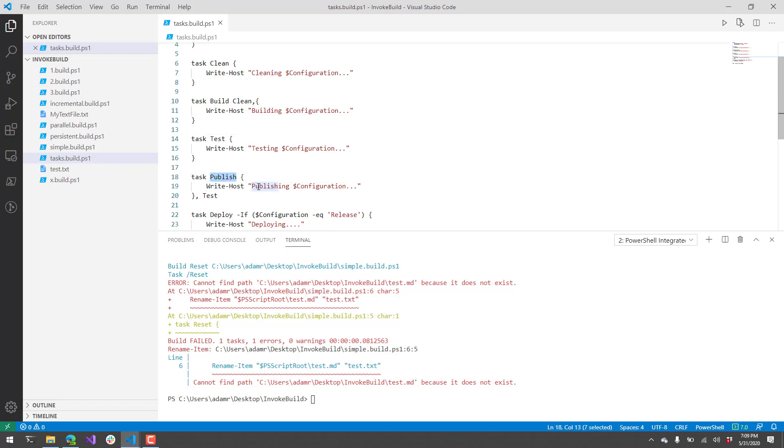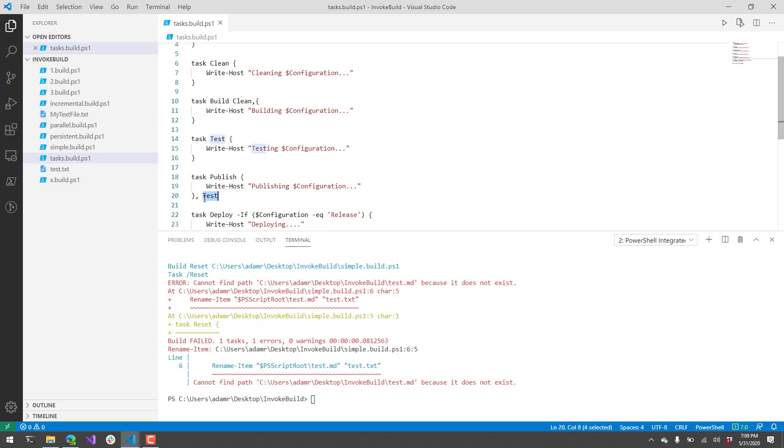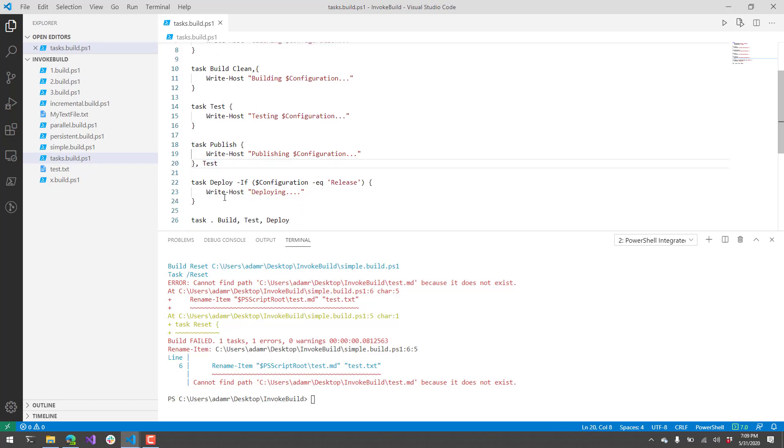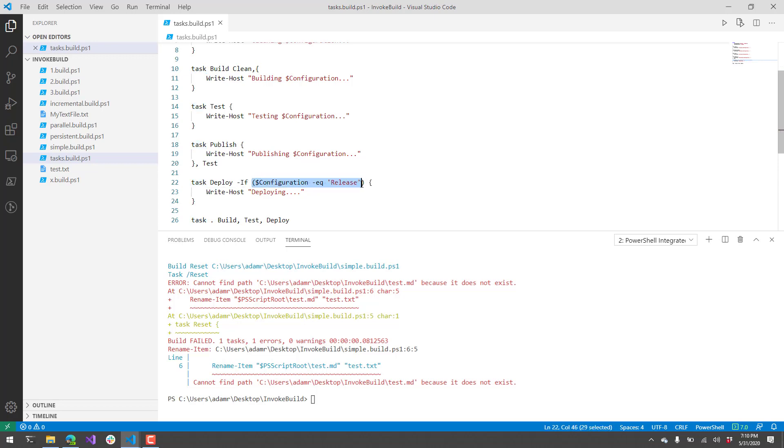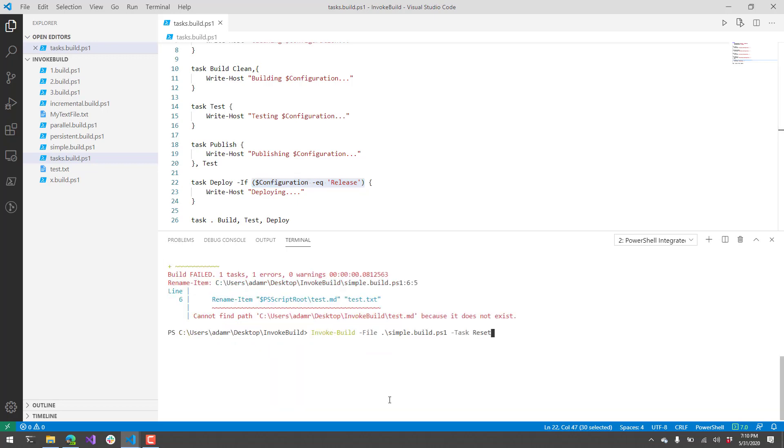Next, I have a publish task. This writes publishing out and the configuration. After it publishes, it's actually going to run the test task. Finally, I have a deploy task. The deploy task is actually utilizing a feature of invoke build called conditional tasks. You can specify the if parameter to the task function here, and then you can specify a condition to evaluate as to whether or not we're going to run this task. I only want to deploy if I am in the release configuration.